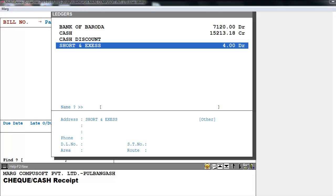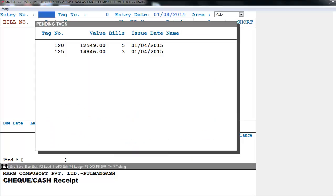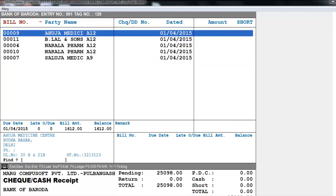Now let's see its entry. First, press Enter on Bank of Baroda. We'll put the entry number, like we enter 001, and then enter the tag number. If we previously tagged any bills, it will show all the bills tagged in Bank of Baroda with bill number and party name.